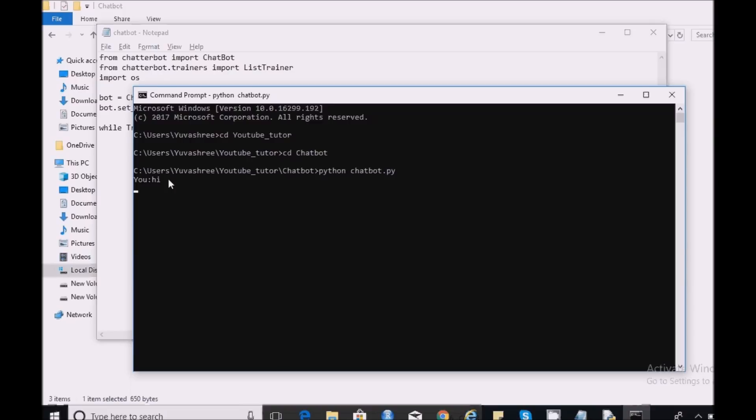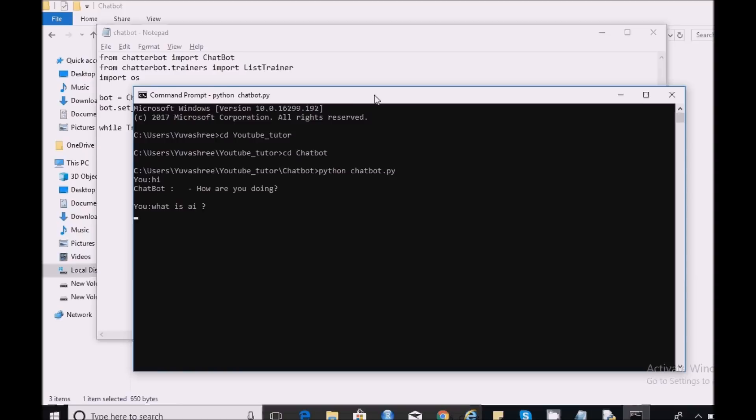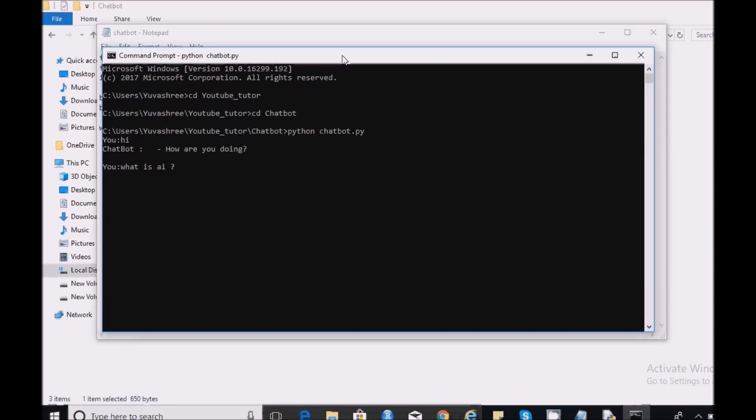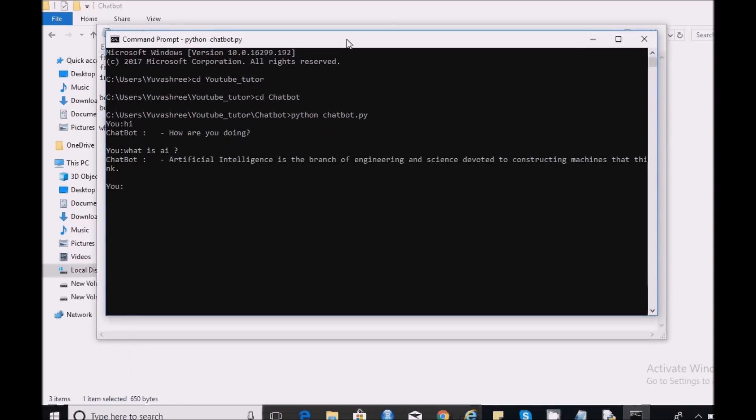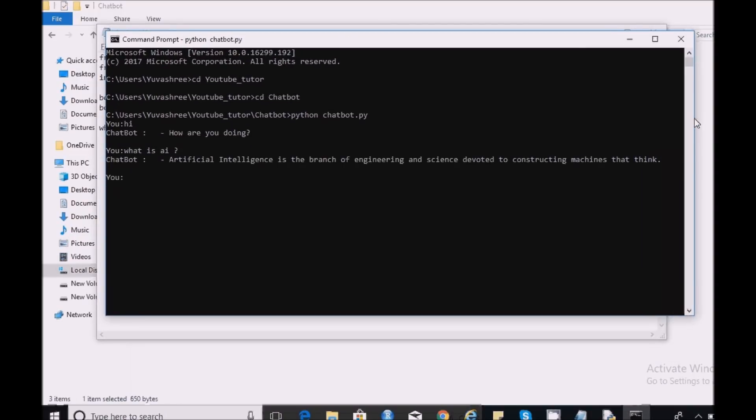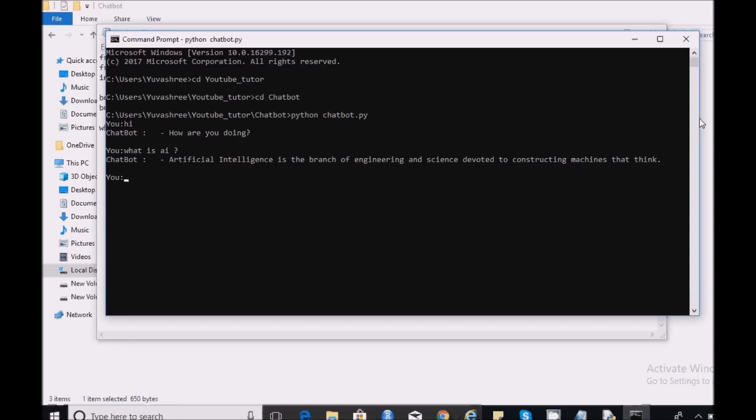Let me check it. Hi. How are you doing? What is yeah? Okay. Let me end this conversation by typing bye.